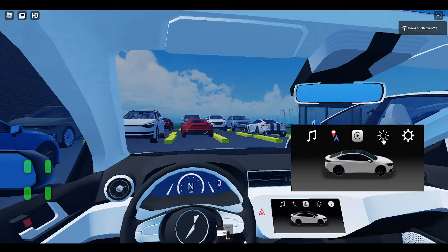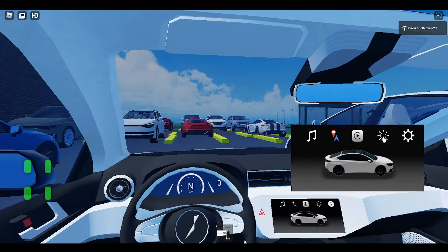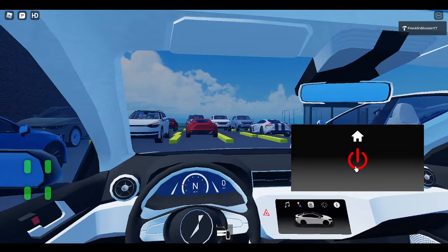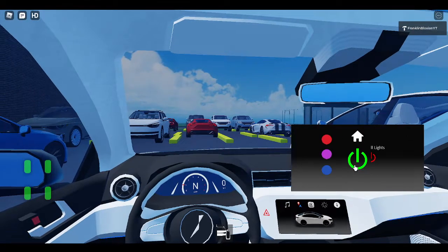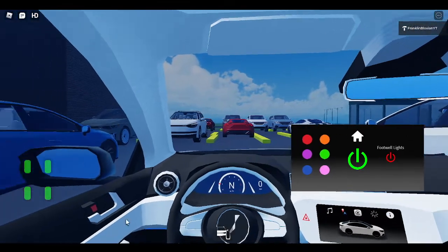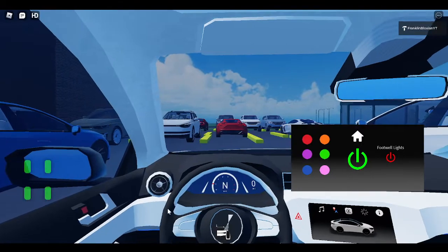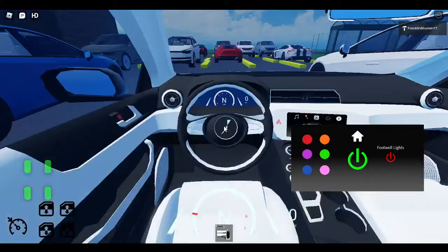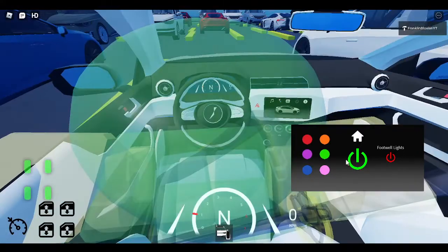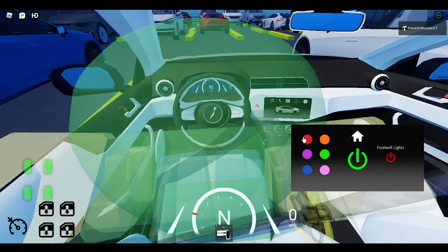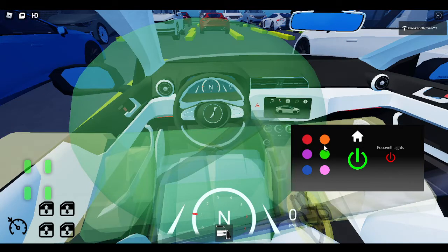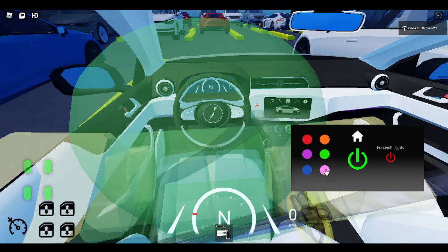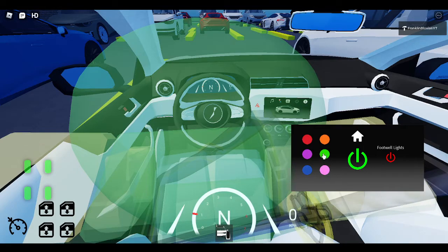And then there's also light options. Just click this button to turn it on. And you can click all the options. You can have like red, orange, there's no yellow, green, blue, purple, and pink. I'm going with green.